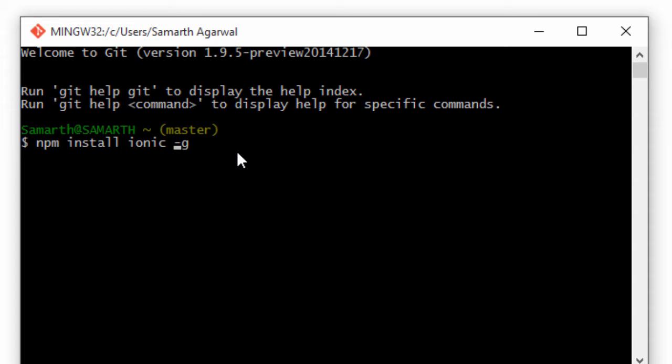You can also install Ionic and Cordova in a single line of command, which is npm install ionic cordova -g. This will install both Ionic and Cordova globally.